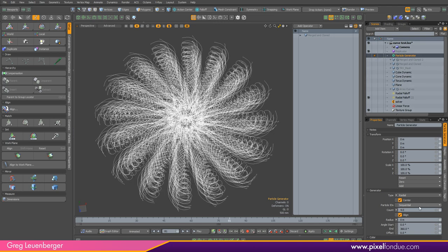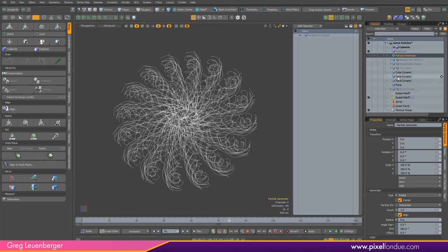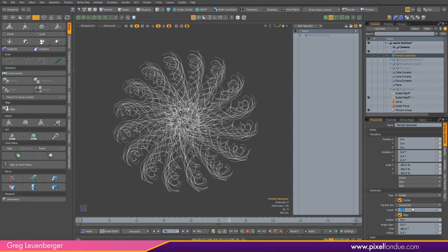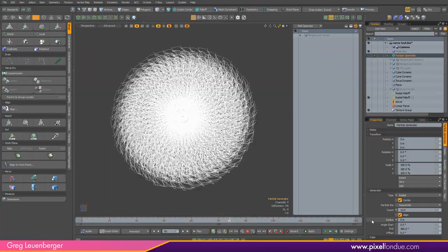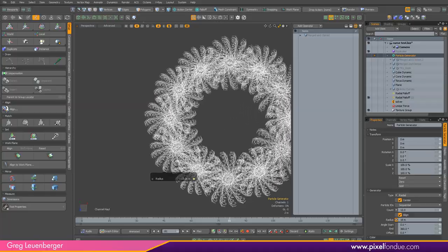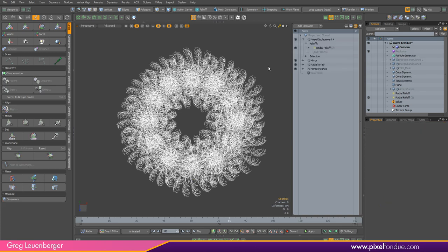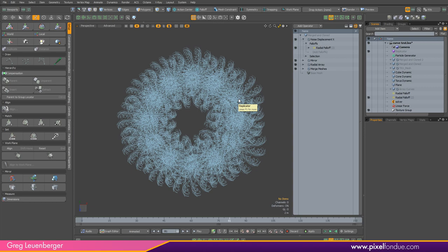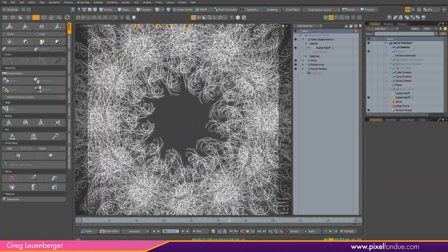If I turn the particle generator down to one, it's just the original shape with the mesh operations and radial array. But I can increase it quite a bit. I can also adjust the radius — if I want to change the shape, I can up the radius and get a cool donut-looking shape. You can just rinse and repeat: merge this into another empty mesh, do some deformations, then replicate it again. You can get some pretty cool shapes.